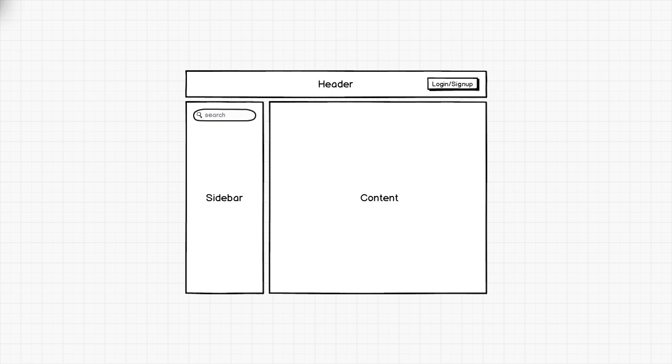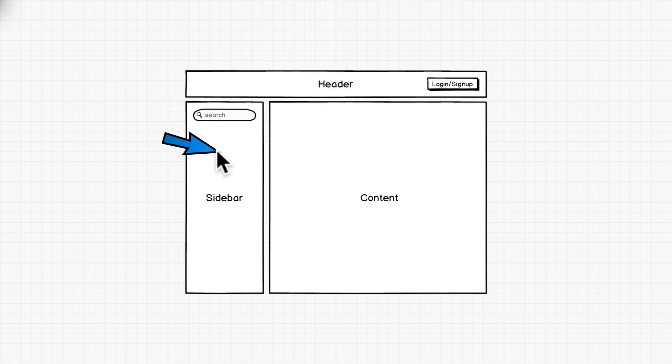So take, for example, this simple example on the screen in front of you. We have a basic application with a header, a sidebar, and a content area. So in Angular, we would implement each of these as their own component.